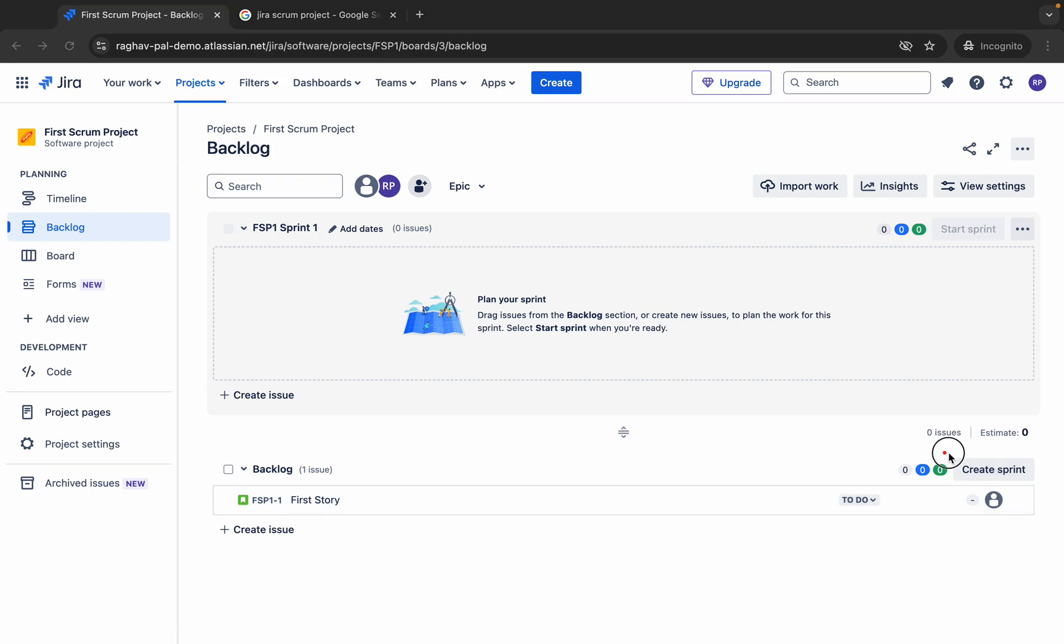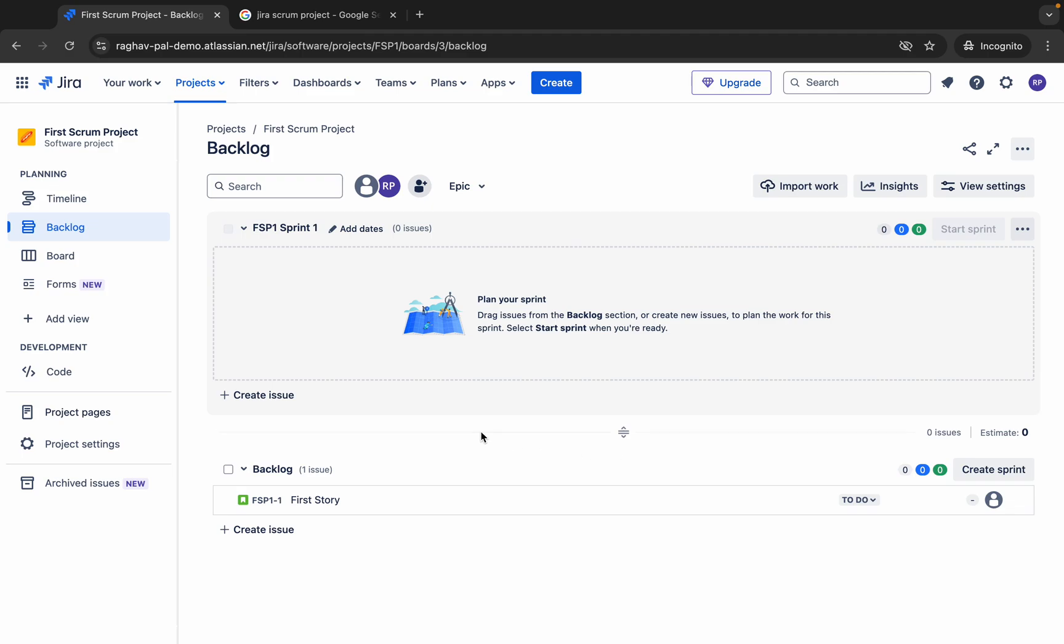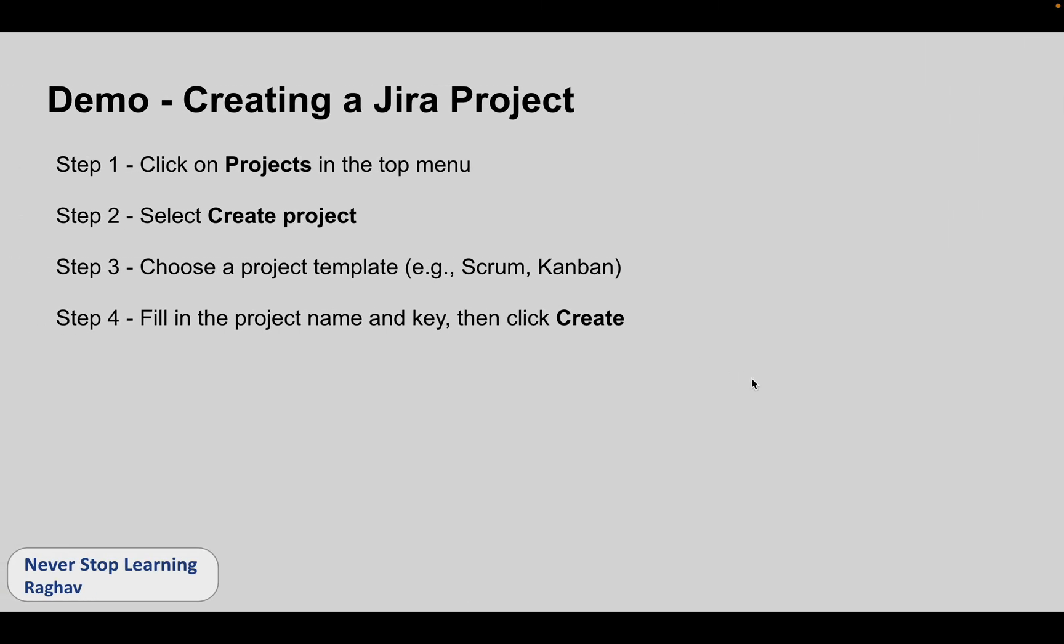Here we can create sprint and then we can add the issues or the items from the backlog into the sprint based on whatever needs to be done in that sprint and then we can start the sprint. This we will discuss later. In this session we are just discussing how do you create the project.